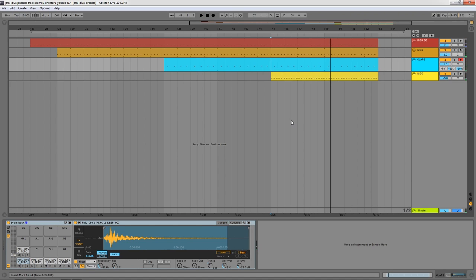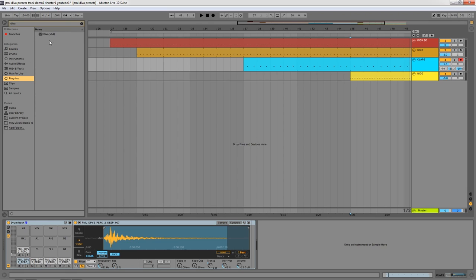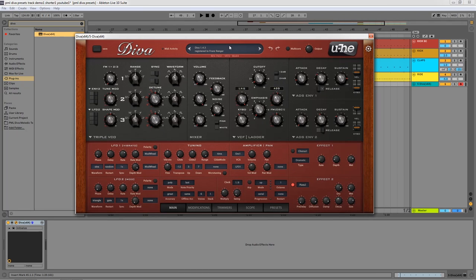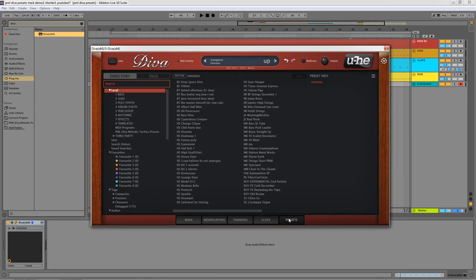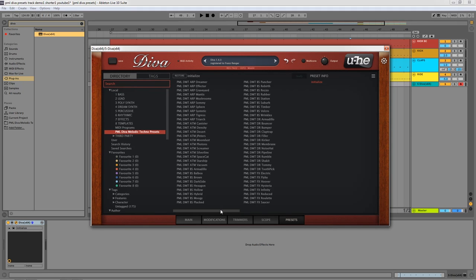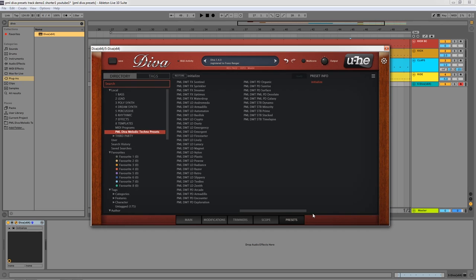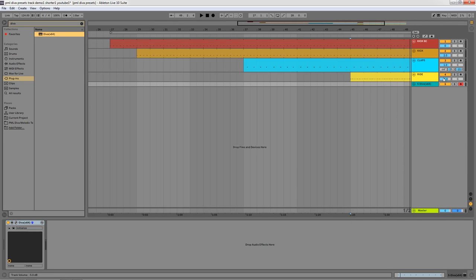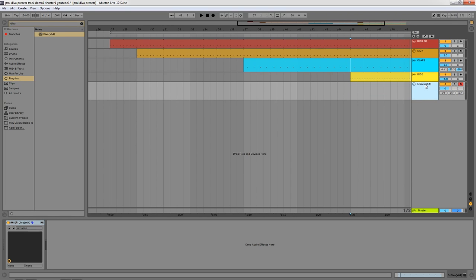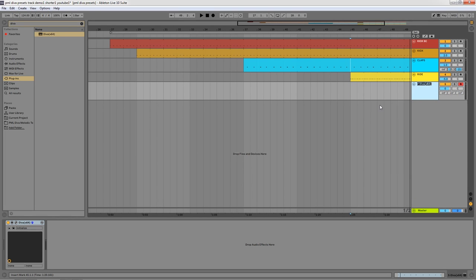Everything else was created using Diva. So the first thing that we are going to do is to add an instance of Diva. Just load it up into your project, and once you installed our preset pack, which is just copying it into your presets folder on your Diva installation folder, you will be able to find the PML Diva melodic techno presets which include all 100 presets that we created for the synth.